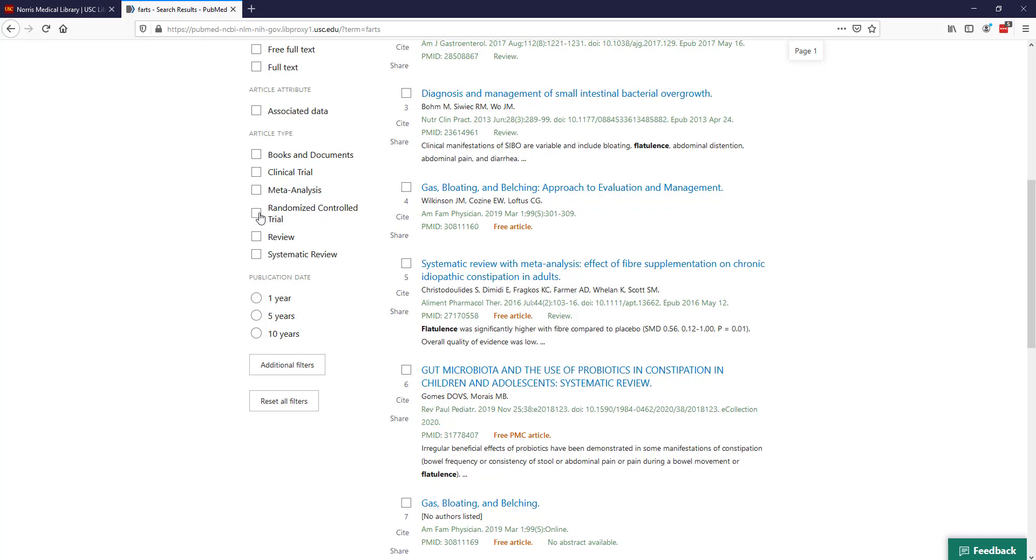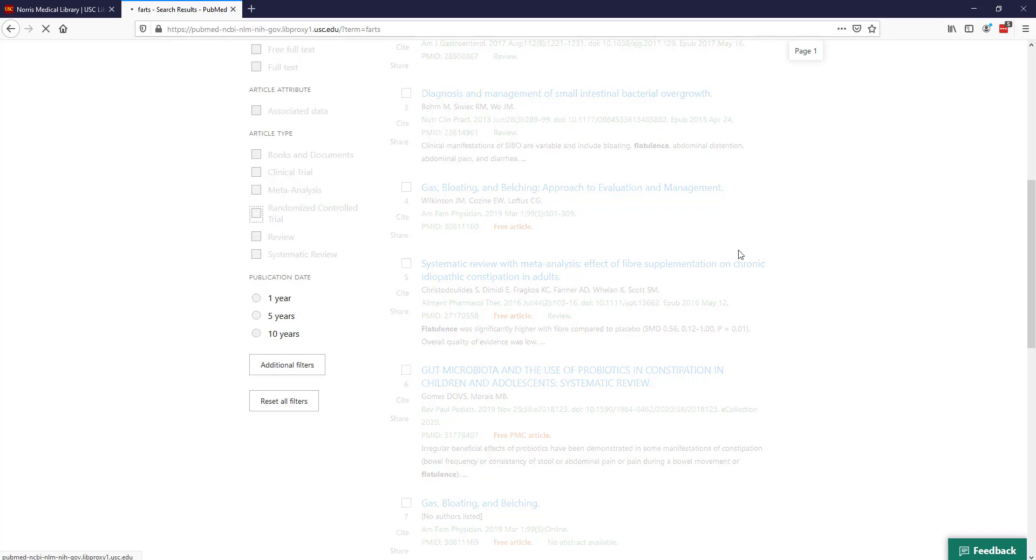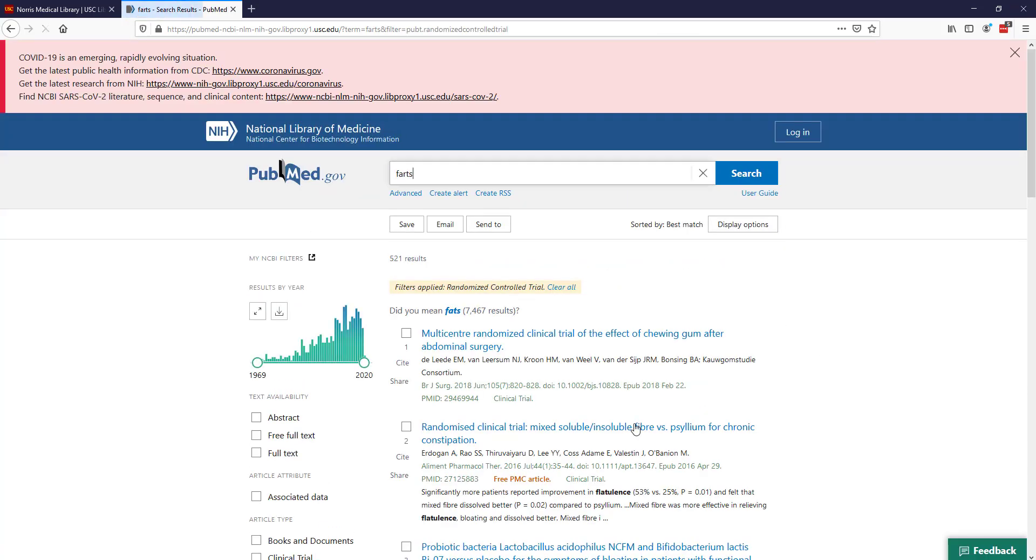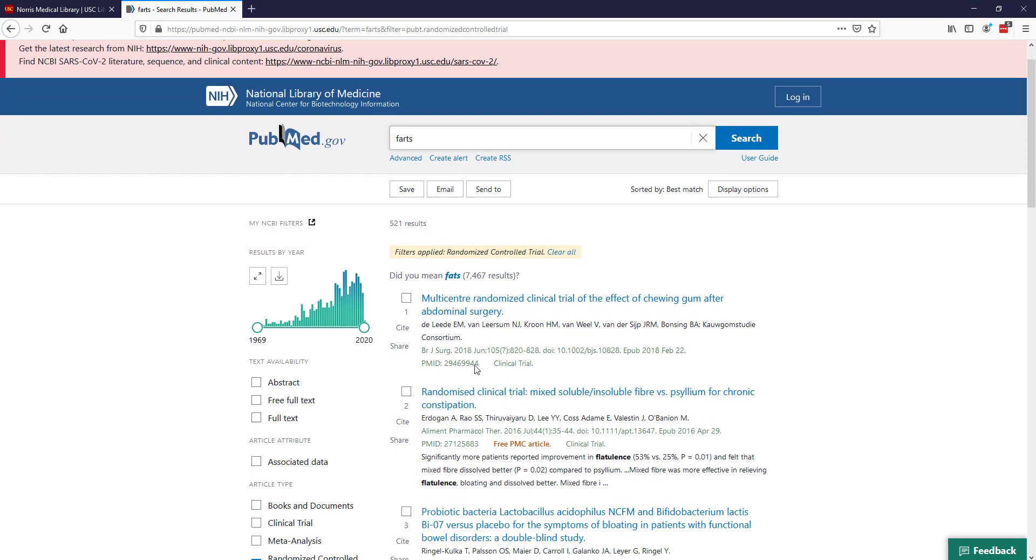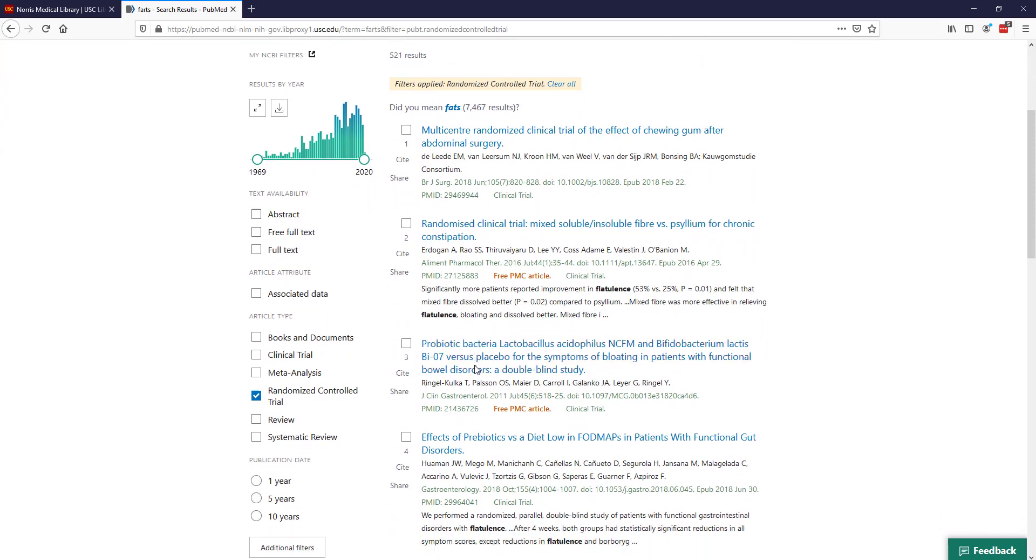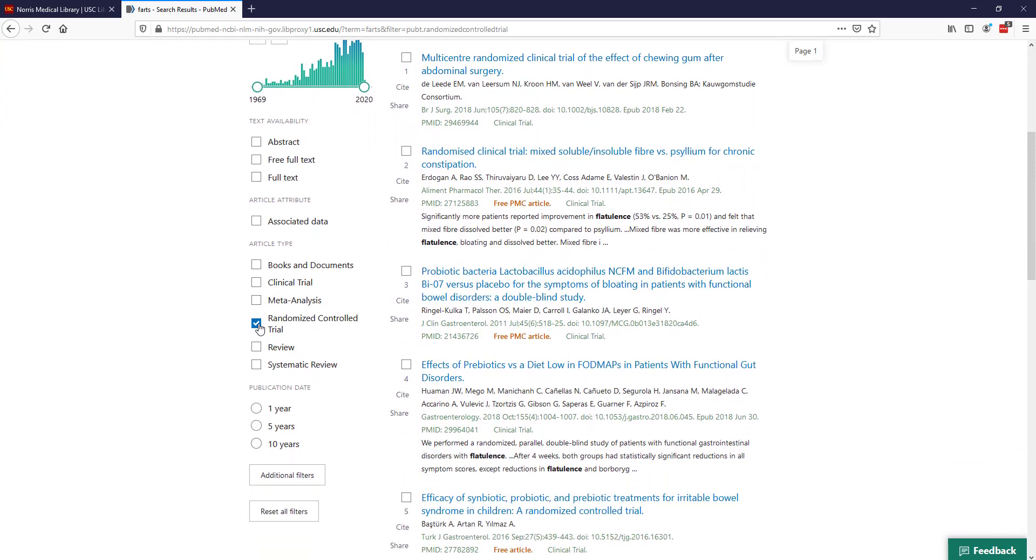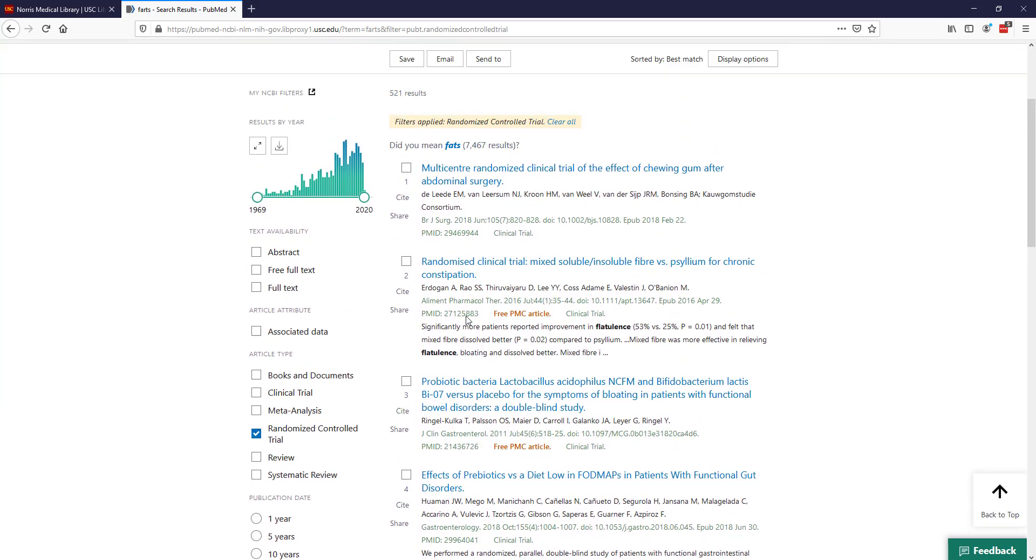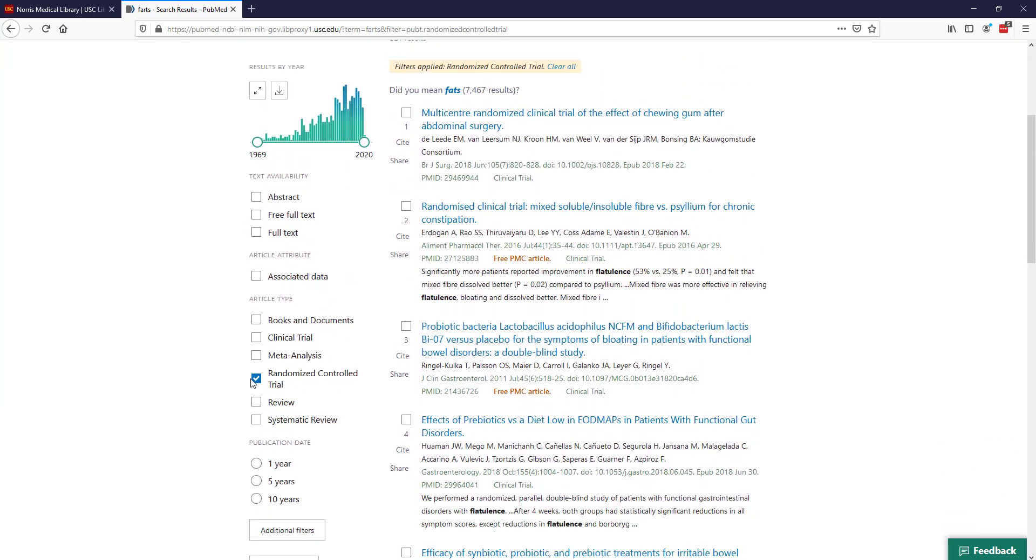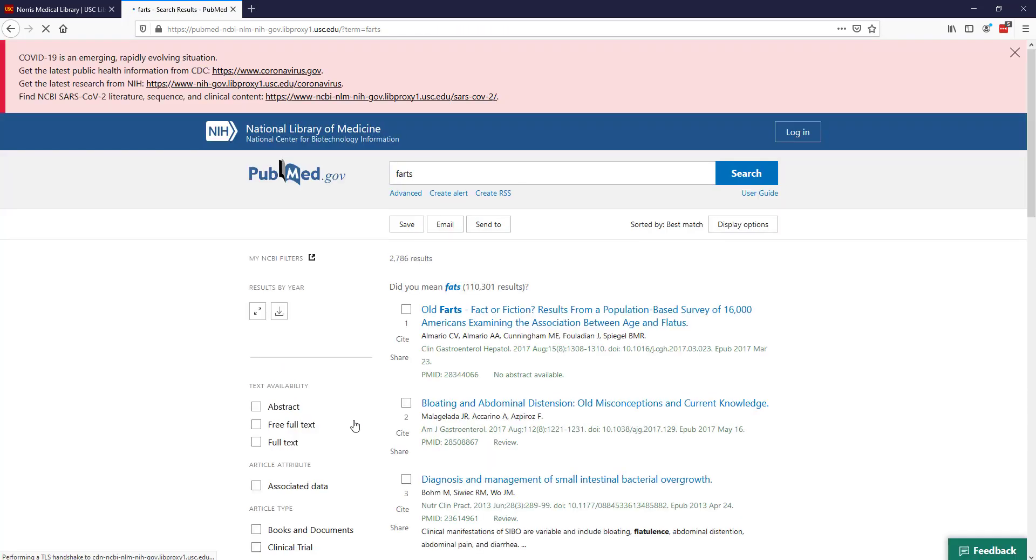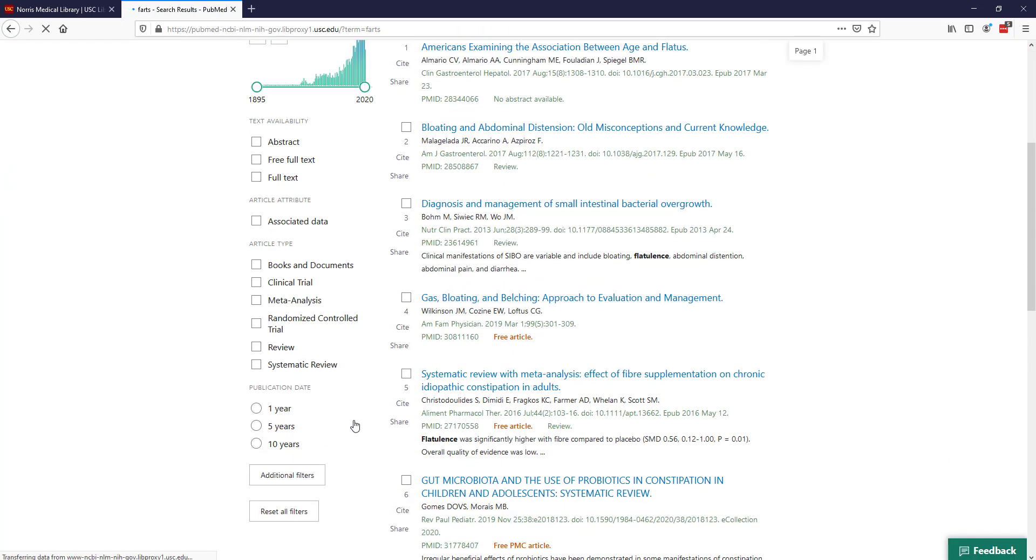I can go ahead and click that filter. What do you know, there are over 500 randomized controlled trials that include the word fats. I can turn that off by just unchecking that box.